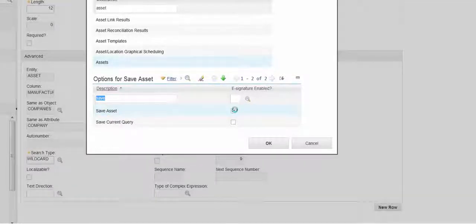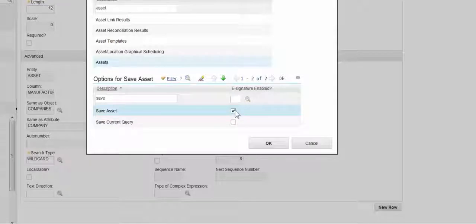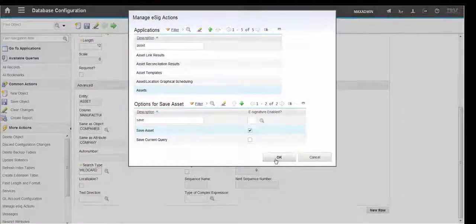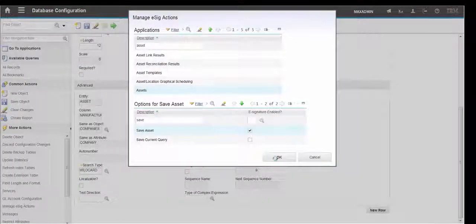So here we have Save Asset and we're going to tick this. So when an Asset is saved, if the Manufacturer has been altered, then an electronic signature will be required. So we OK this.